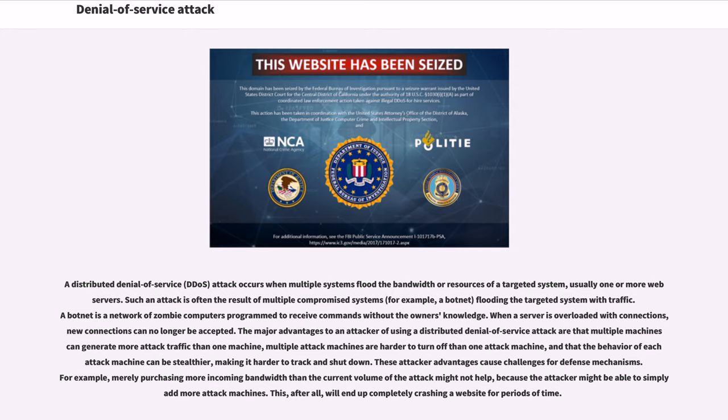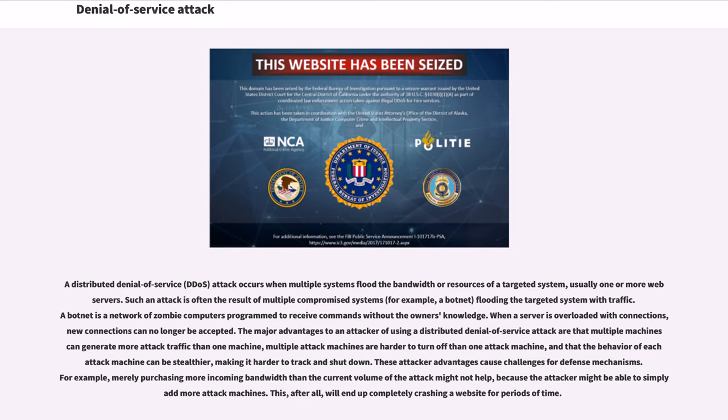These attacker advantages cause challenges for defense mechanisms. For example, merely purchasing more incoming bandwidth than the current volume of the attack might not help, because the attacker might be able to simply add more attack machines. This will end up completely crashing a website for periods of time.